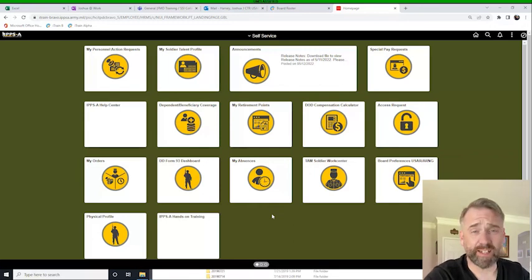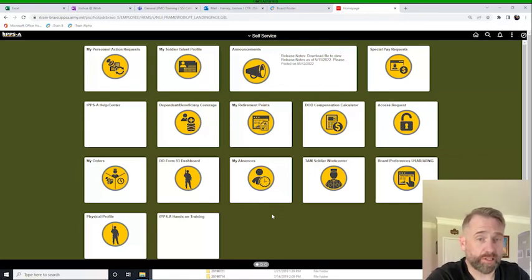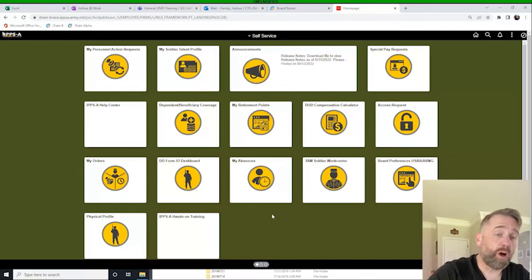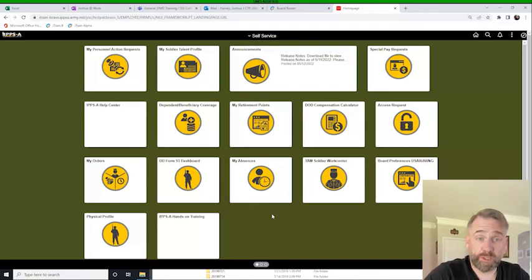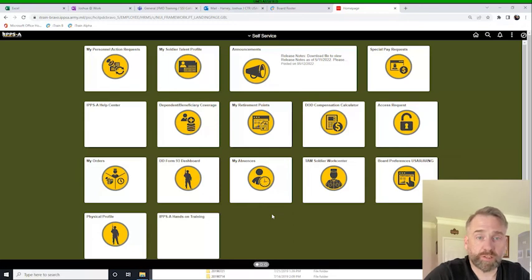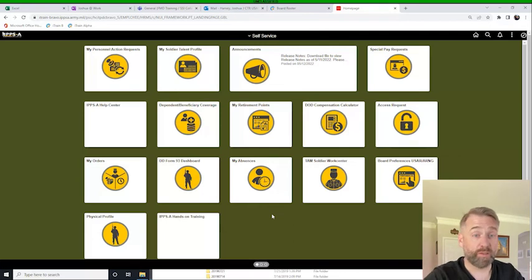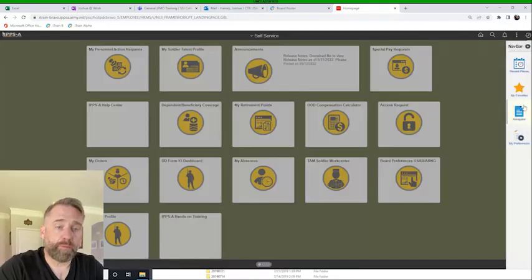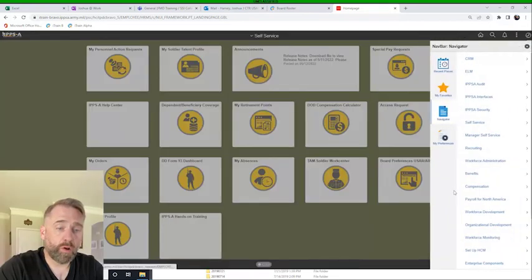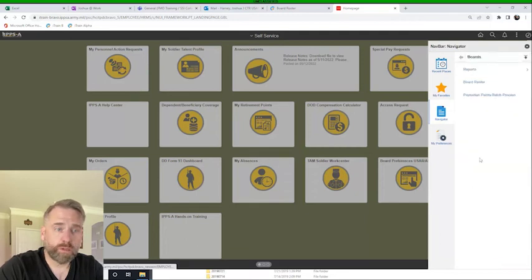So it sounds like a lot, and it's really just the same thing, just in a different system. So here we're logged in as an HR supervisor, and we're going to go to the promotion consideration roster while we're in the pre-board process. So again, this is between the 1st and the 11th of the month. So I'm going to click on bar, navigator, workforce admin, boards, board roster.